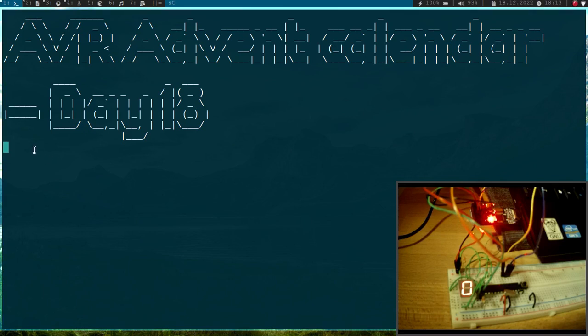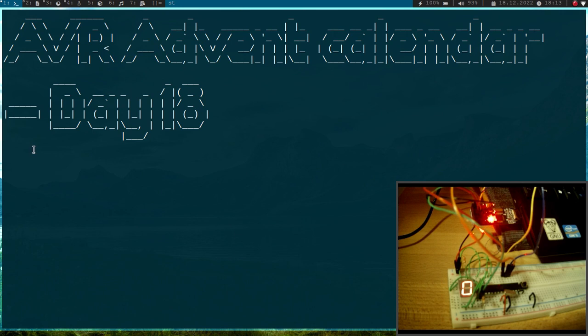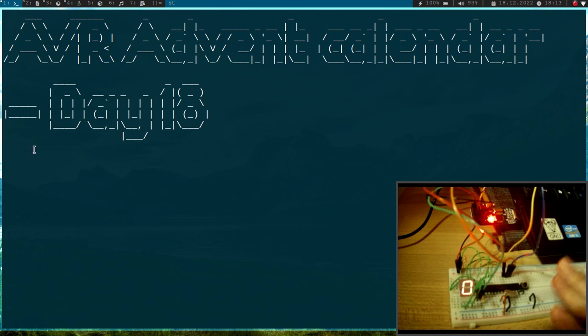Welcome to day 18 of my AVR Advent Calendar. In this series of videos, I show you in 24 days how to program the AVR 8-bit microcontroller.